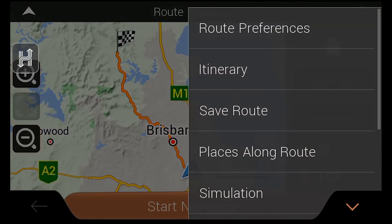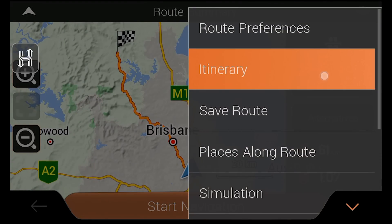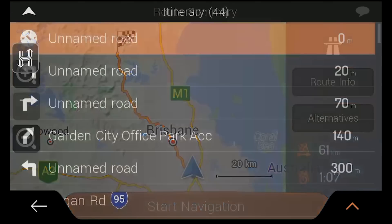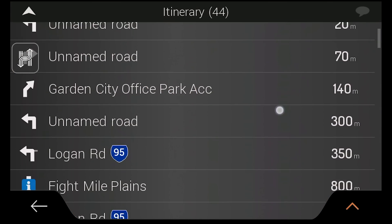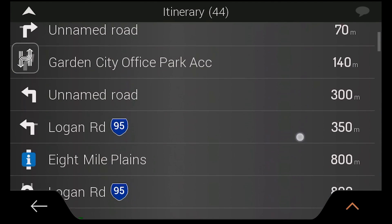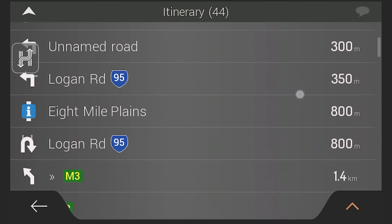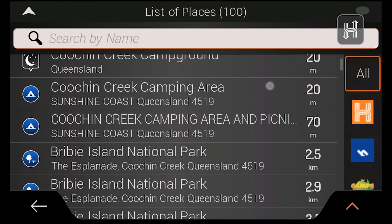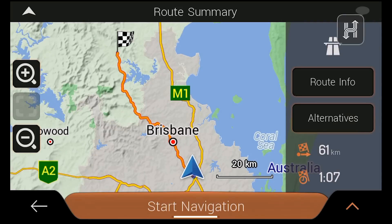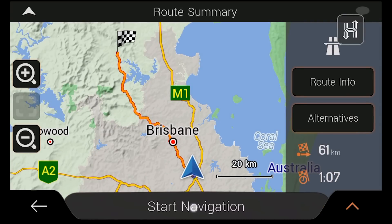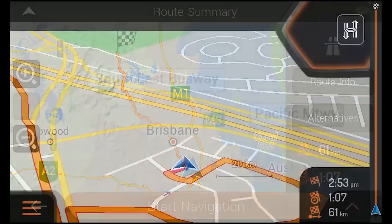You can even alter your route preferences, view a list of directions for the trip, save the route, and view any points of interest that are along the route before you start your journey. Once you are happy with your route you can then tap start navigation to begin turn-by-turn voice guidance.